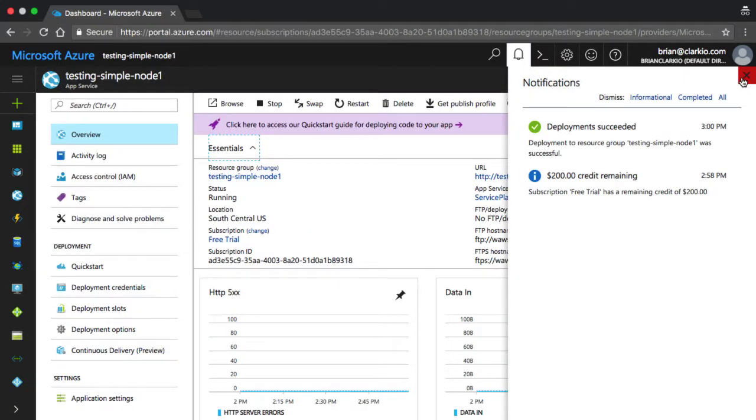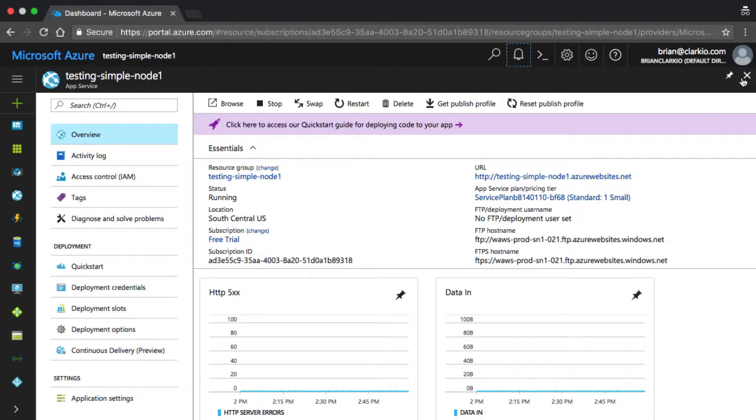All right, so that deployment succeeded. I'm going to close my notification window, and it brings up this view in Azure showing us the web app that we created, testing simple node 1.